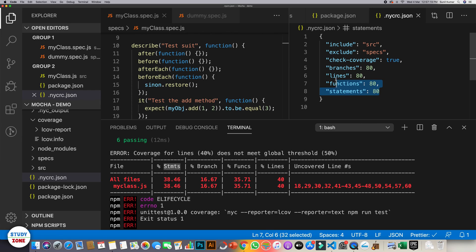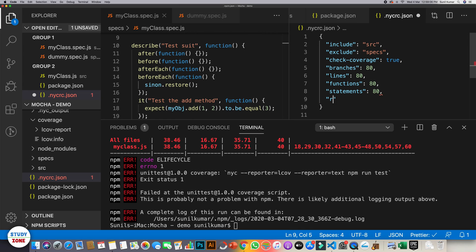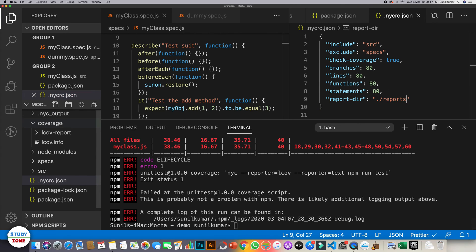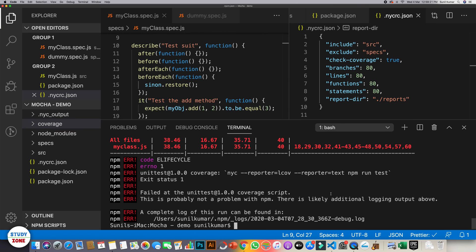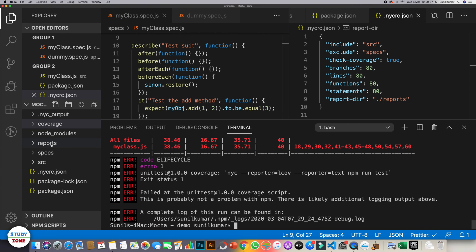Similarly you can set the threshold for functions, branches, and statements. You can set these thresholds according to your benchmarks — this is very important for quality control so that no one pushes code without writing unit test cases. Another important configuration is changing the output directory where reports are generated, using 'report-dir'. Let's set it to 'reports', save it, and run. You can see that a 'reports' folder has now been created on the left-hand side.